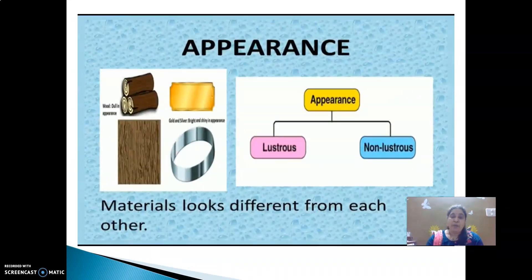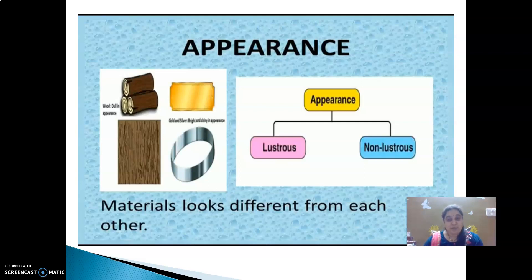Another important property in appearance is luster. All metals are shiny. The characteristic shine of metals is called metallic luster. For example, materials like gold and silver are lustrous. Some materials like wood do not shine — they are non-lustrous.